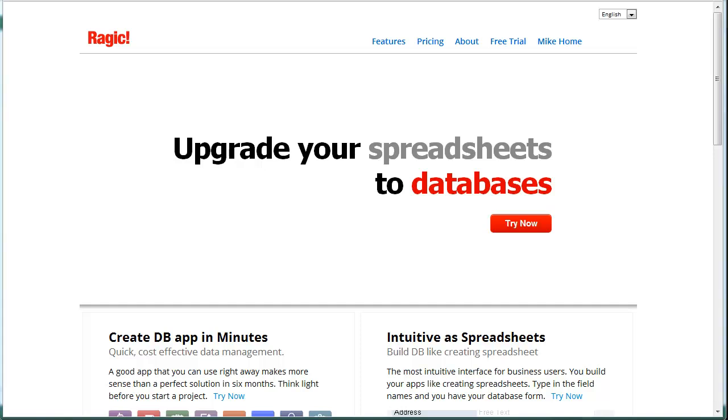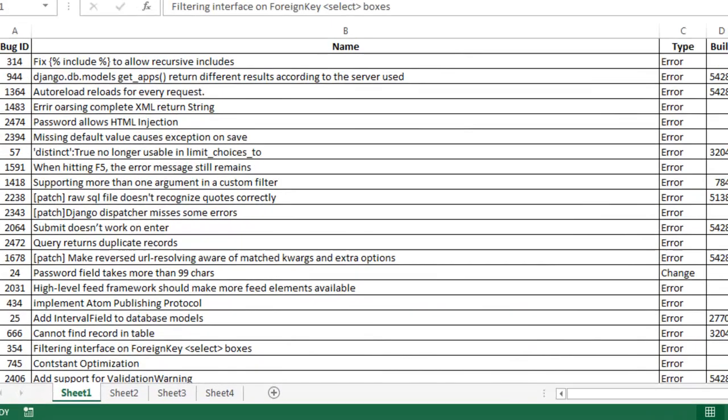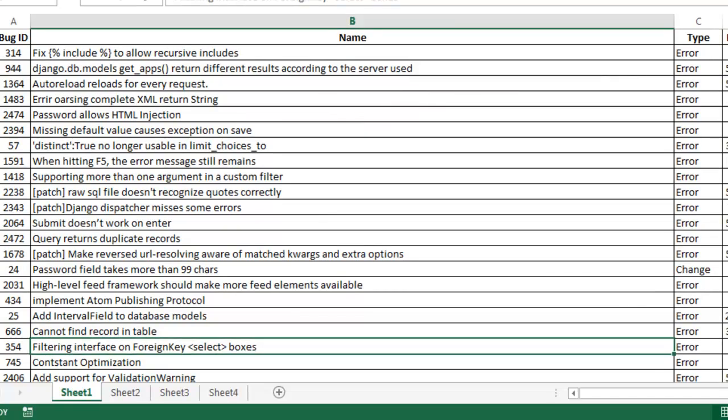In this video, I'll be showing how to develop an application in Ragic. I have this basic bug tracker that I generated in Excel with data from MySQL.